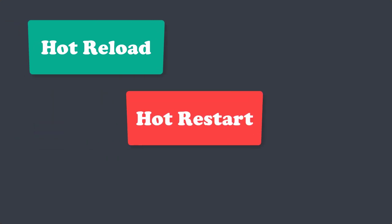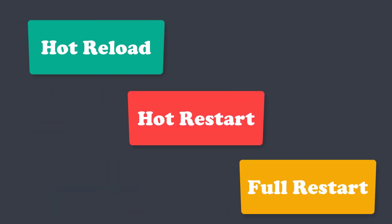In this video, we shall talk about the concepts of Hot Reload, Hot Restart and Full Restart for Flutter.